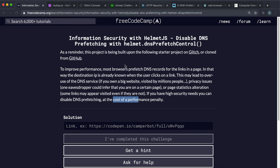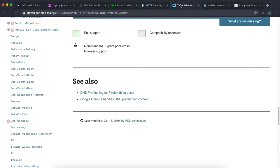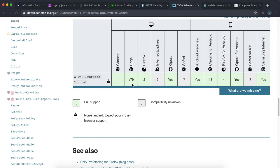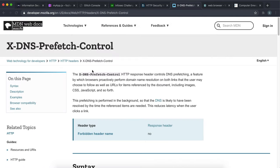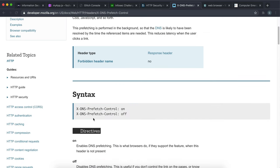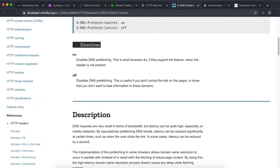And the way that you disable DNS prefetching is that you set up this header right here and it's called x slash DNS prefetch control and you can set this to off which basically disables the DNS prefetching.